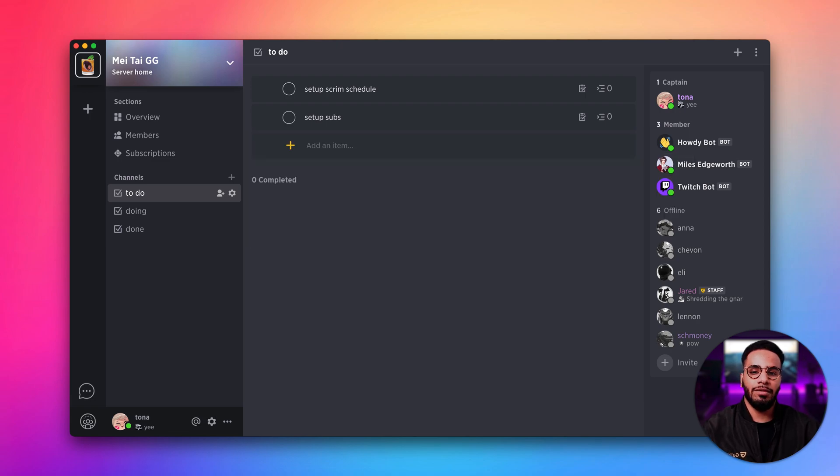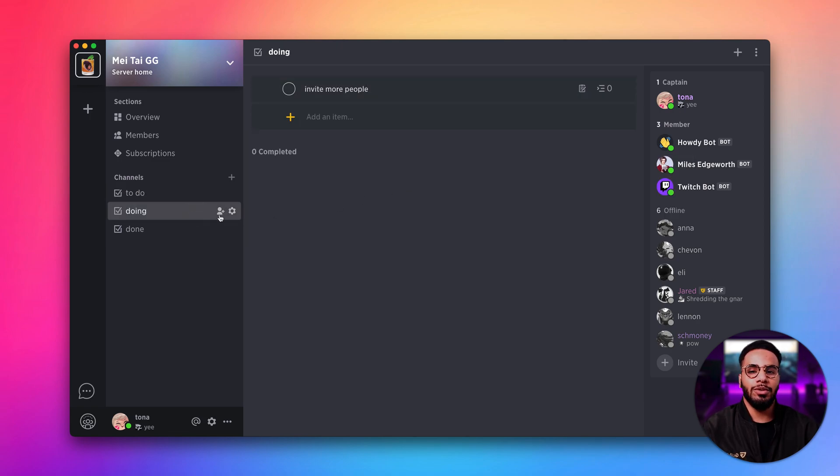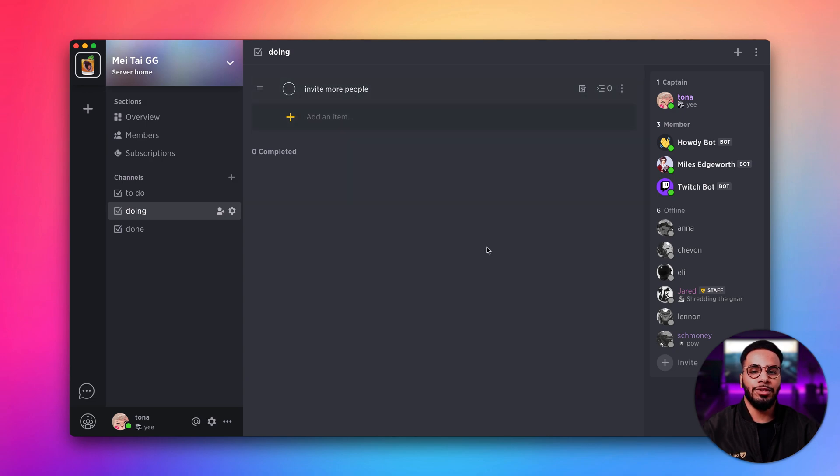I'm going to press save, and now if I go to the doing channel, I can see that my task has been moved.